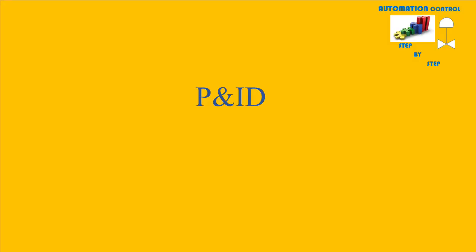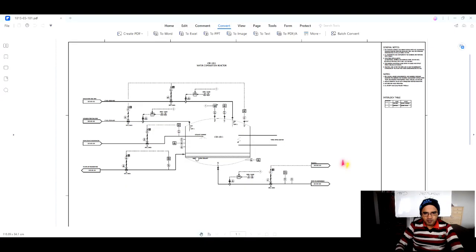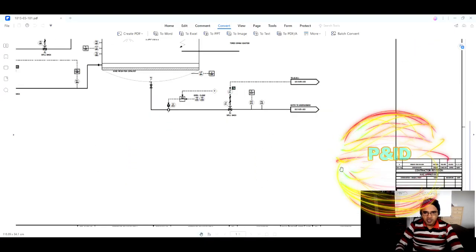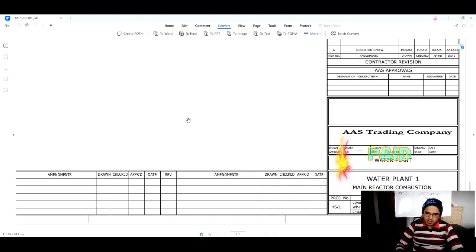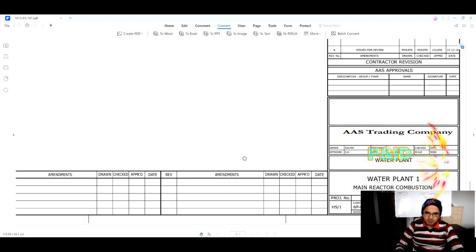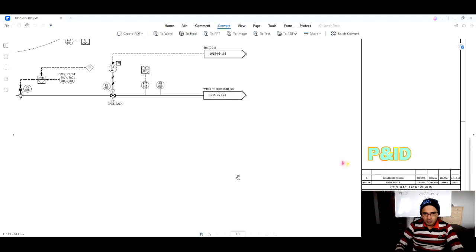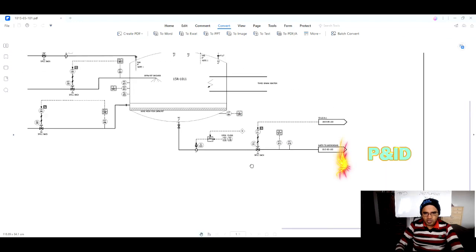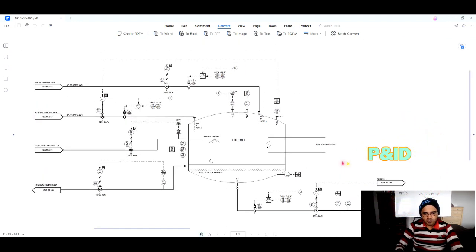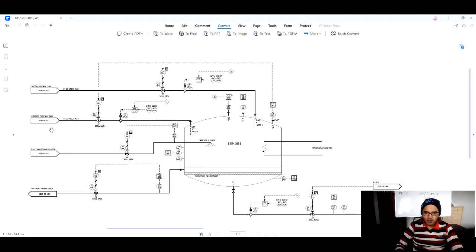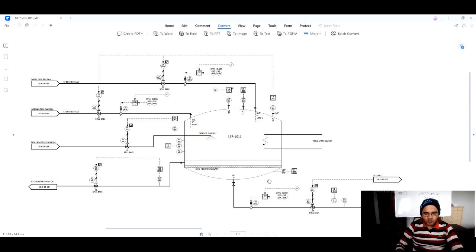Now we will go to the first P&NID. This is the first P&NID — the P&NID of the water combustion reactor, which is the main reactor combustion. A P&NID shows all the piping as well as equipment and instruments in detail. With the help of the P&NID we can go forward and start preparing our drawings and documents.